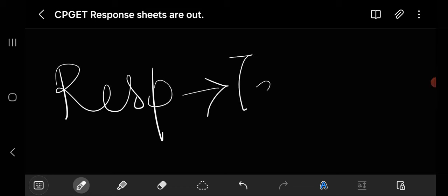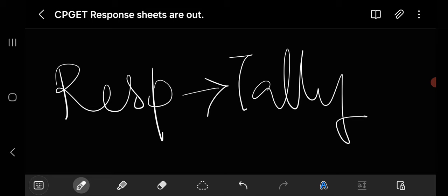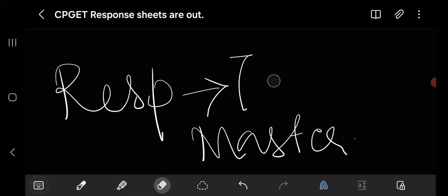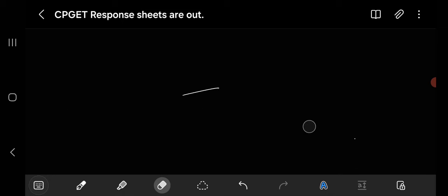Hello friends, welcome back to my YouTube channel. Today in this video we'll be going to discuss about the response sheet and how you have to tally your marks with the master key. We'll be going to see when the results will be announced, how much time it will take, and when you have to submit the objection. Everything will be going to see in detail in this video. If you are new on my channel, subscribe my channel. Let's start the video.